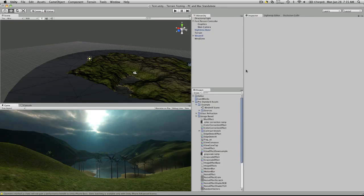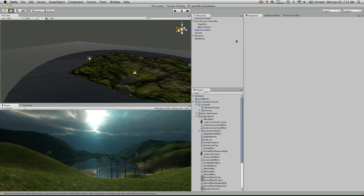Hi, this is P.D. at BurgzergArcade at BurgzergArcade.com and today I want to go over some of the image effects that come with Unity 3 Beta 2.